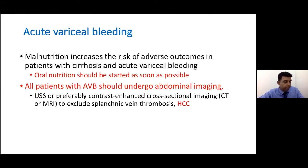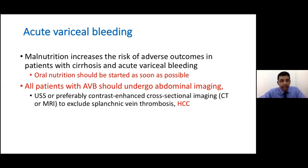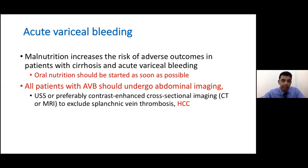A few points about post-variceal bleeding care. Nutritional status is often impaired, so we should try to start oral nutrition as soon as possible. Also, all patients who have had an episode of variceal bleeding should undergo abdominal imaging — ideally ultrasound — because they may be having decompensation events that need to be identified separately from the bleed.